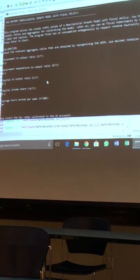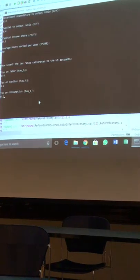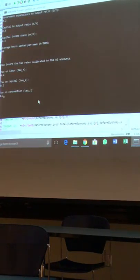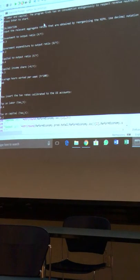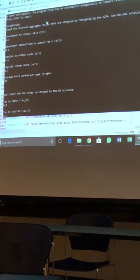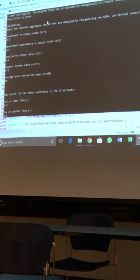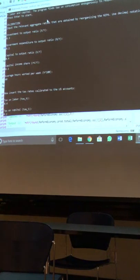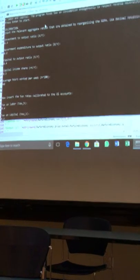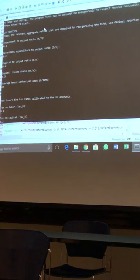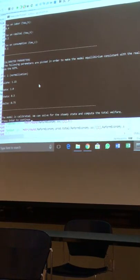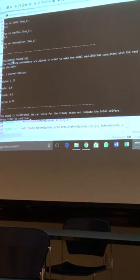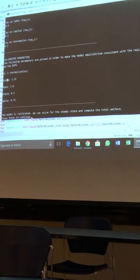Okay. All right. So we inputted, so what we did so far we inputted our data from national income and product accounts and our tax policy. That's it so far. So we inputted everything and here we go. So the computer has just calibrated parameters.